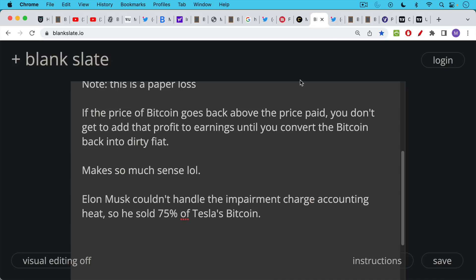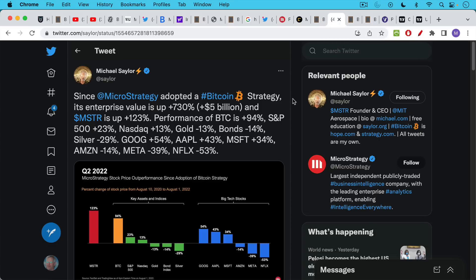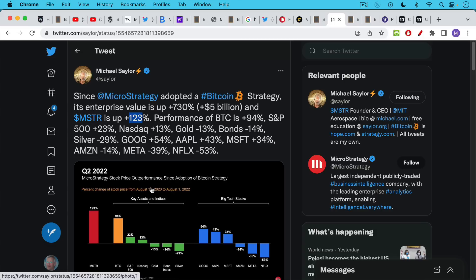I thought this was a great tweet from Michael Saylor basically saying that since MicroStrategy adopted a Bitcoin strategy back in August of 2020, its enterprise value has gone up $5 billion. It's up 730%. The stock itself is up 123%. And we have to take this in the context of what Bitcoin has done. Now, again, they didn't buy all their Bitcoin on August 10th, 2020. And so this is a little bit misleading.